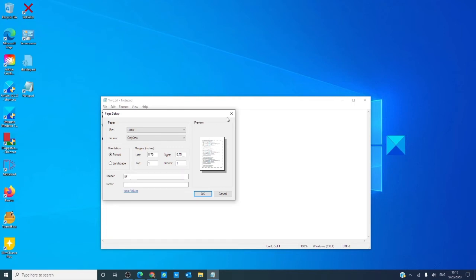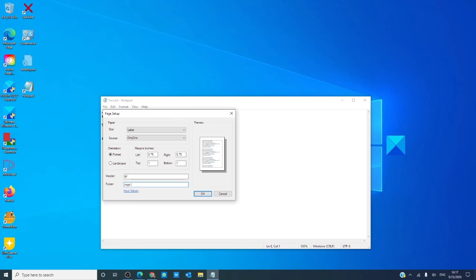If you want a header or footer when you print, then go to File, Page Setup, and for a header put ampersand F, and in the footer, put page and ampersand P.